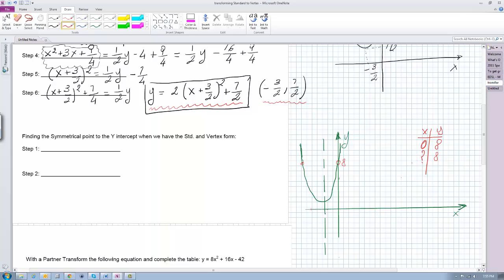Another thing we know from having transformed our standard form into vertex form are the coordinates of the vertex. We know that this point right here is located at x equals negative three halves and y equals seven halves — these are the coordinates of the vertex.